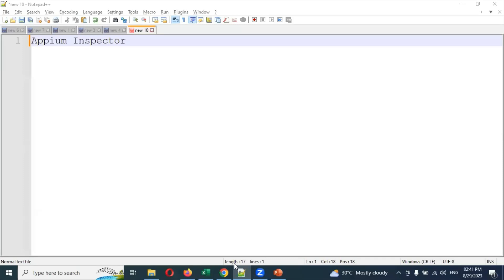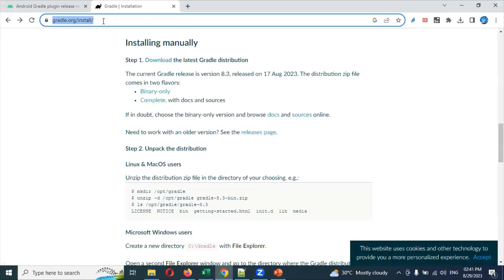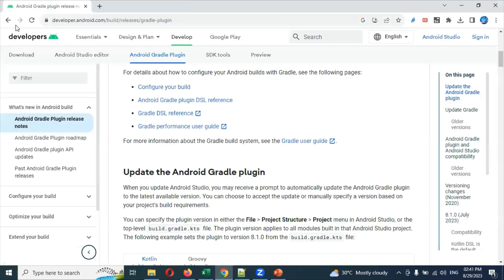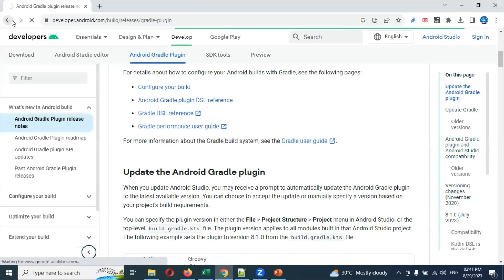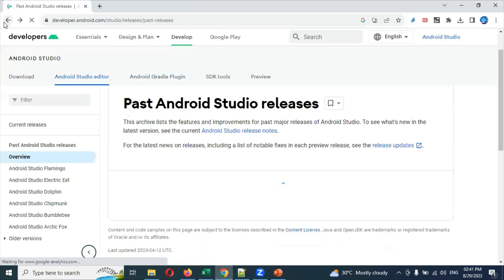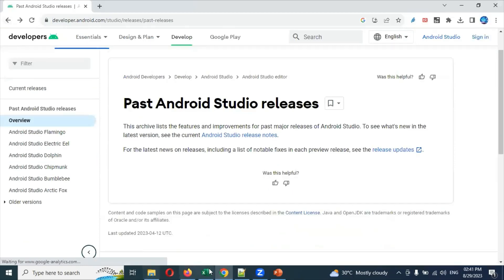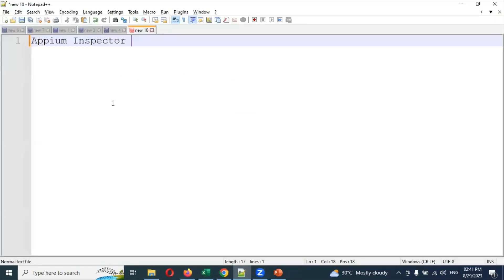Hi friends, welcome back to the new session. Here we are going to discuss about our new topic: how to download and install Appium Inspector.